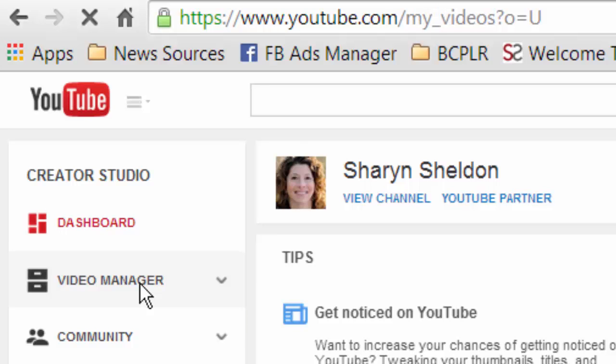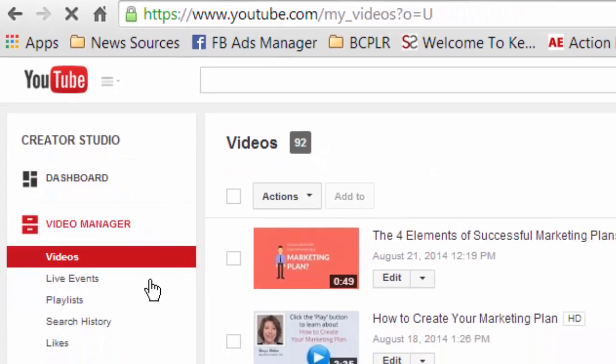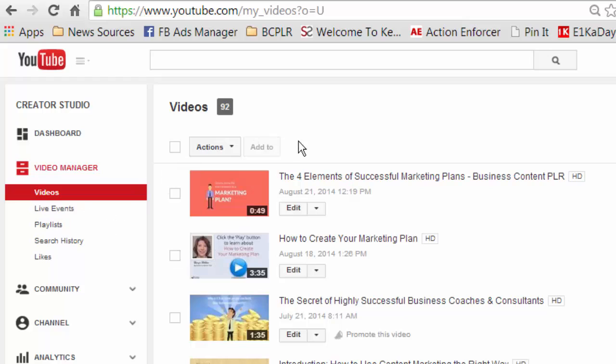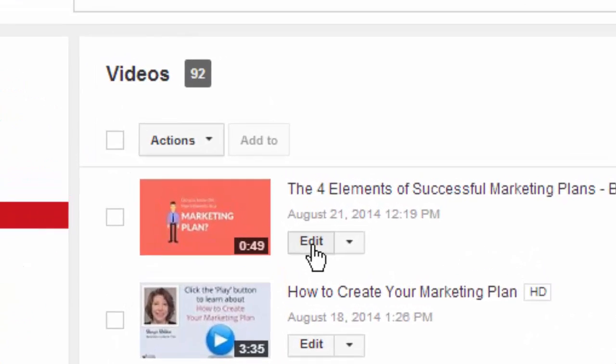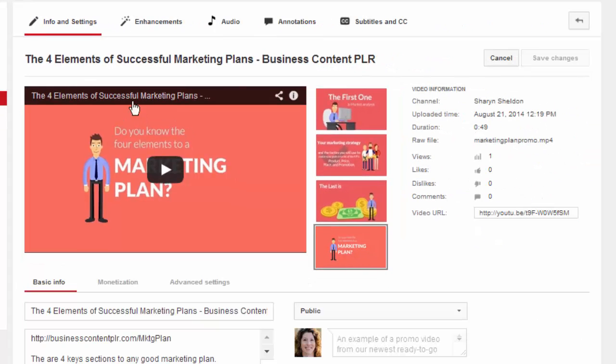It might look a little bit different from the way I'm showing you it now because YouTube tends to change things. So here I am in the Video Manager. I'm going to show you one that I already uploaded that was from a promo video from my How to Create Your Marketing Plan Ready to Go course. So you click on Edit.